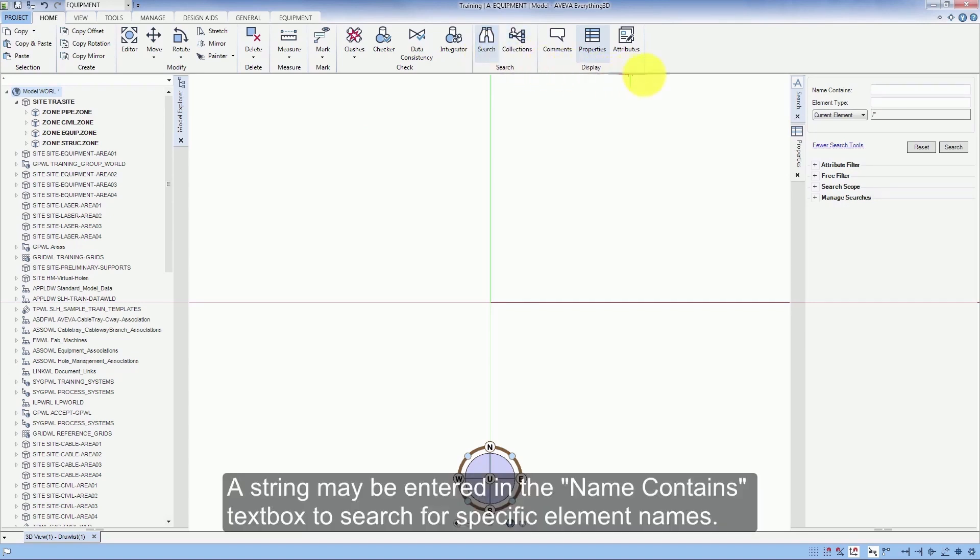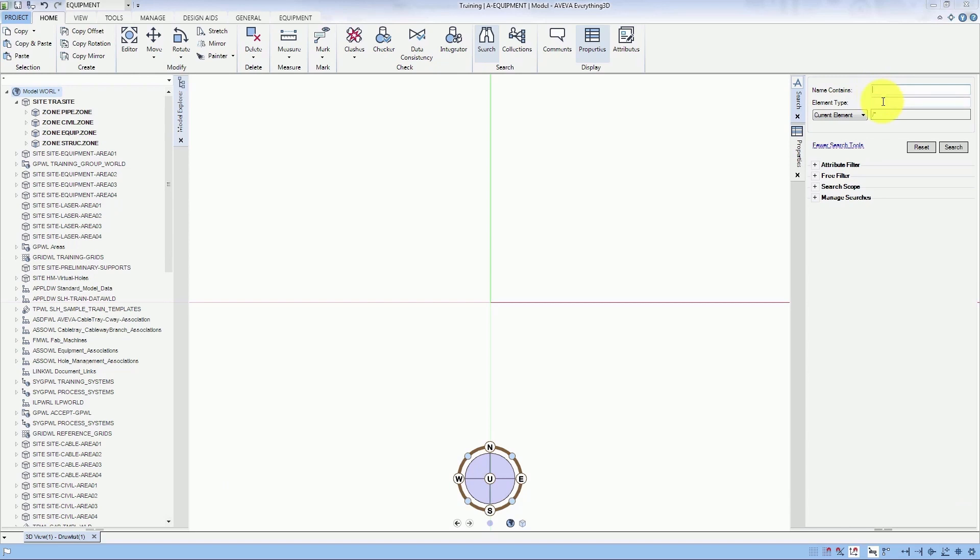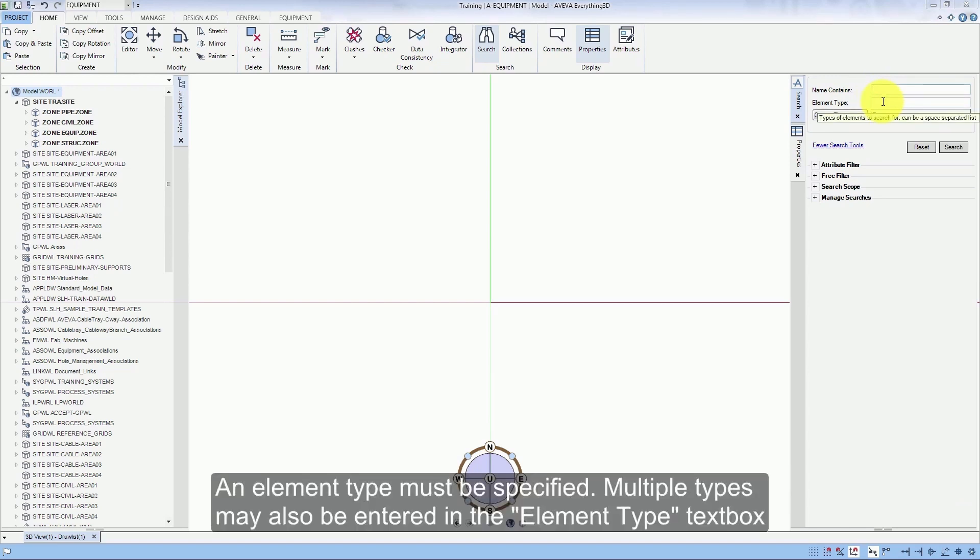A string may be entered in the Name Contains text box to search for specific element names. An element type must be specified. Multiple types may also be entered in the element type text box.